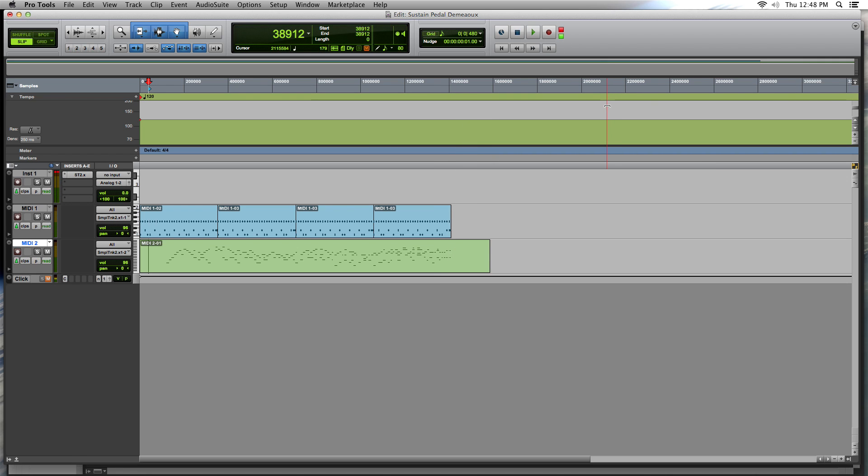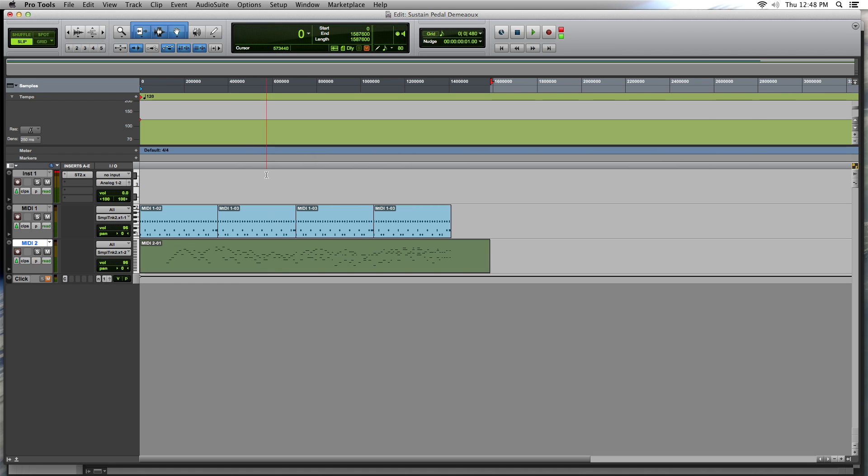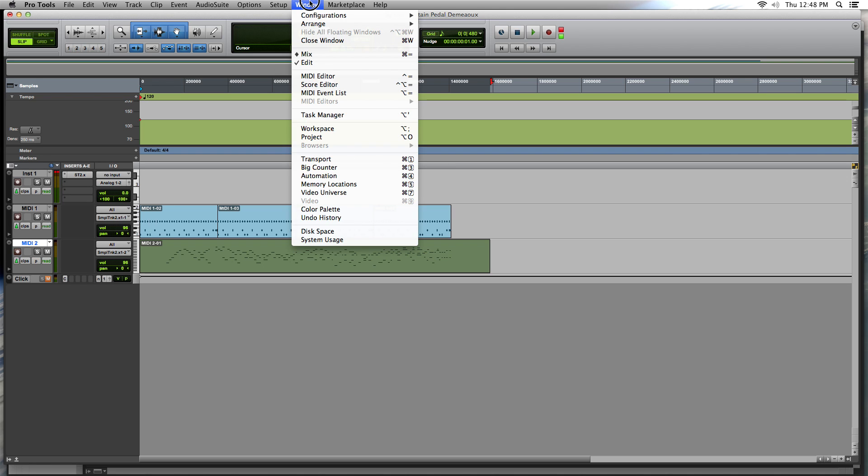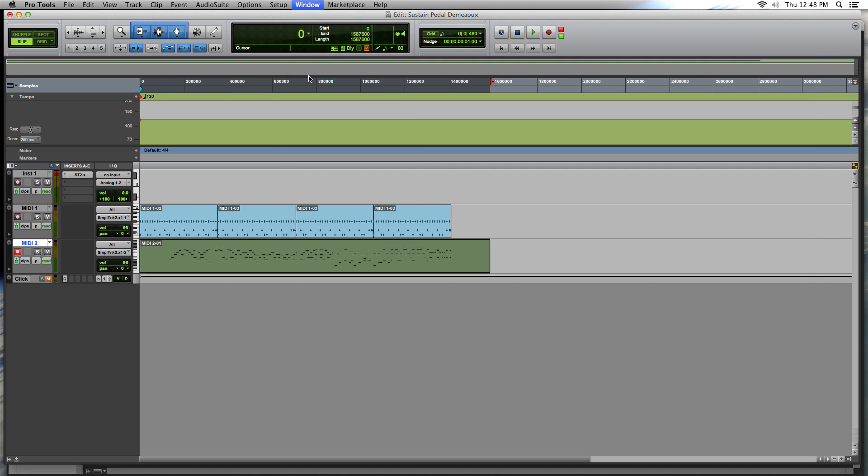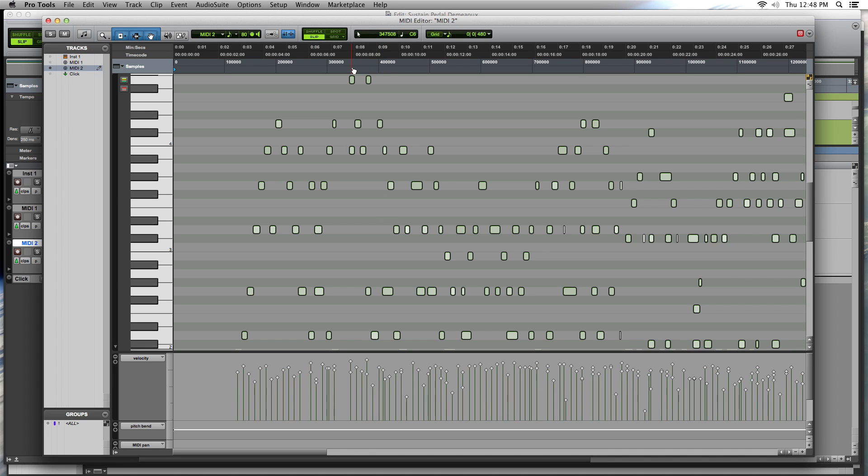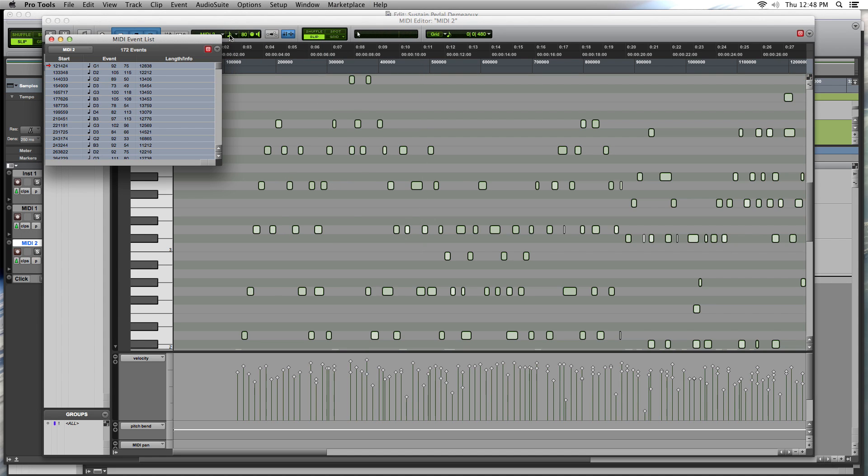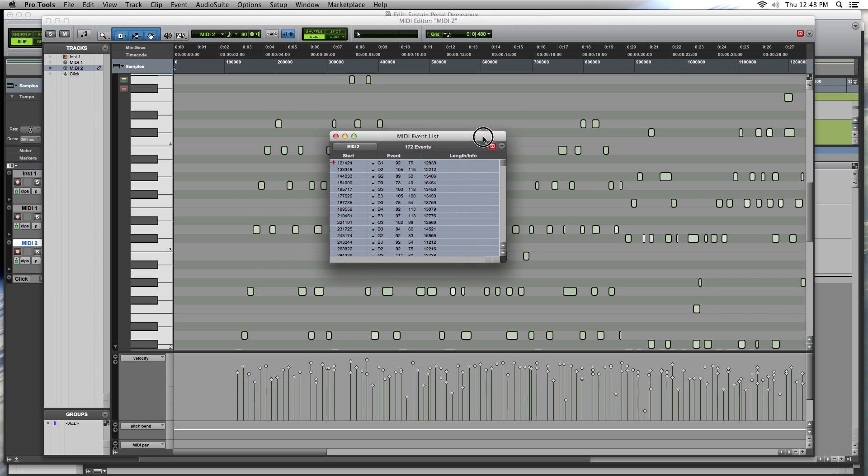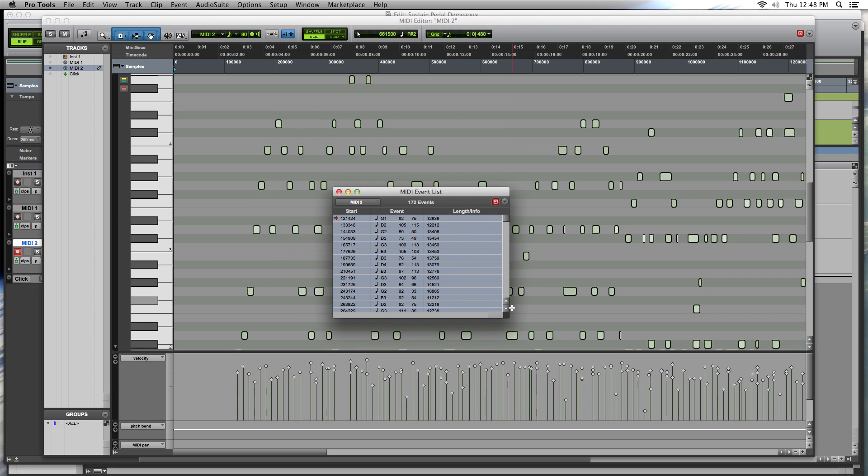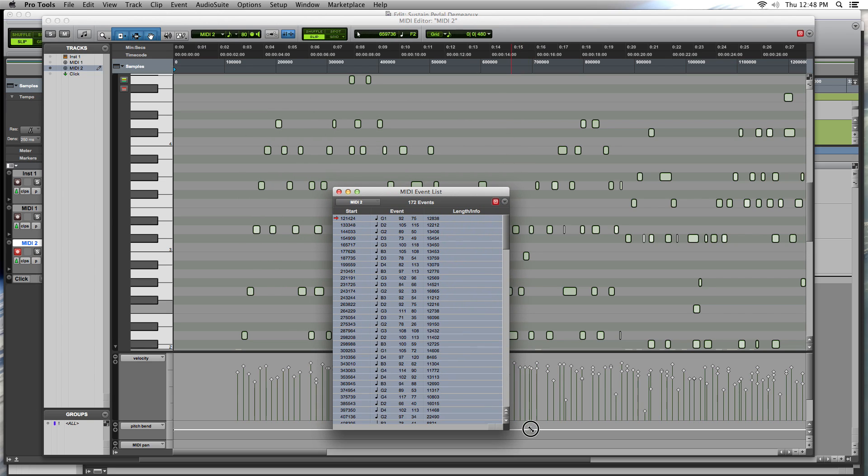Okay. On this particular performance, I believe that it does need some sustained pedal effect slapped on there. So quickest way to do it is to go to the MIDI editor. Actually maybe be faster to even go to this.